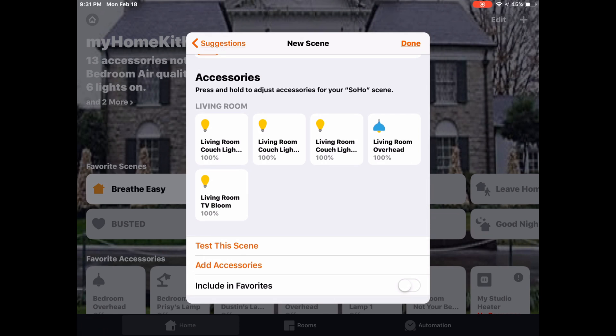And we can add it to our favorites or not. We can tap done on the top right. It'll save, and we are good to go.